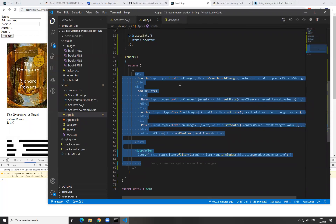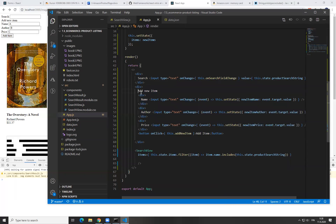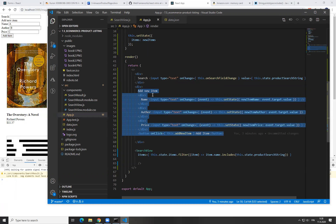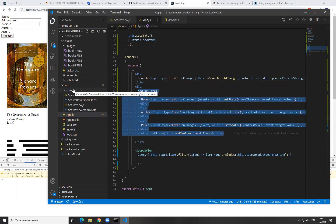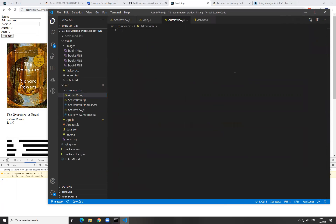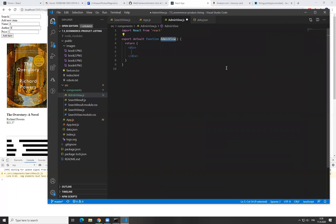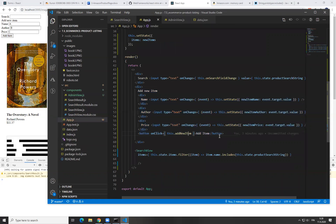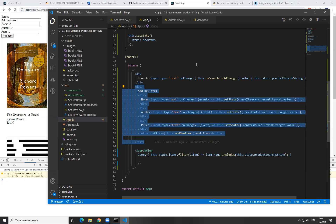So first what I'm going to do is move this whole admin functionality of adding a new item into its own component, so that it is not part of this view. And then after that, I'm going to do the conditional rendering with the admin view. So I'm going to go into the components and then create here admin view JS, create the basic component structure. And I'm going to take this whole add new item there, take this away and move it to the admin view.